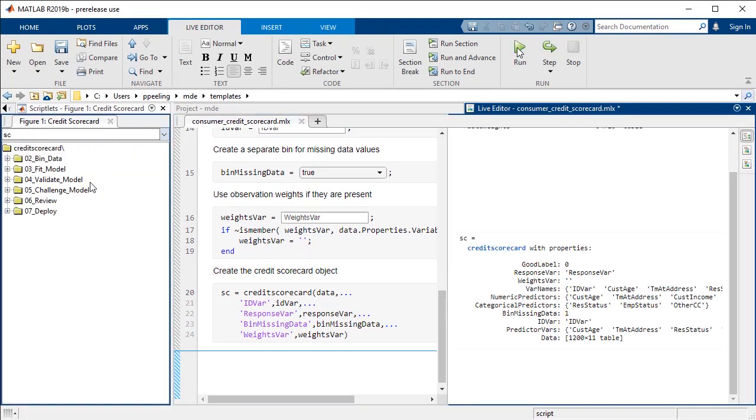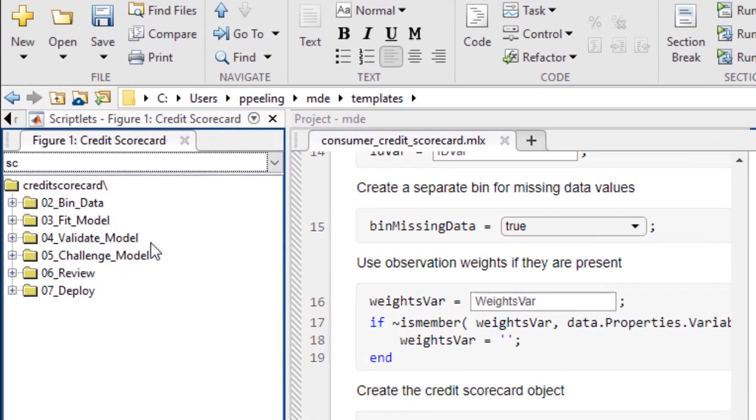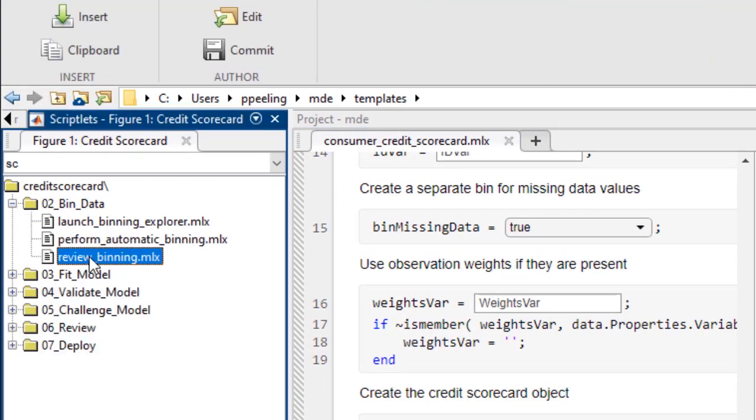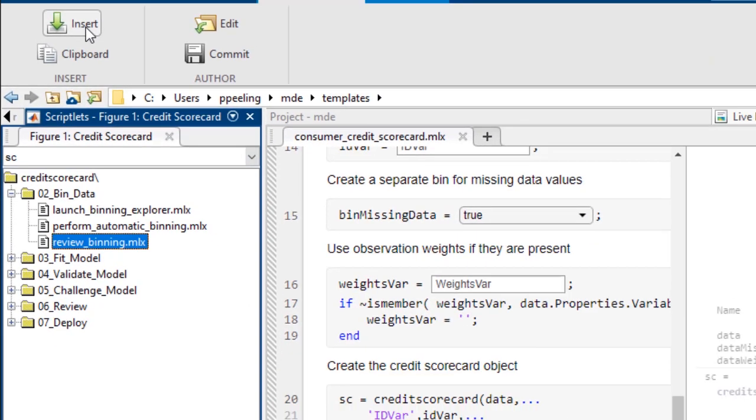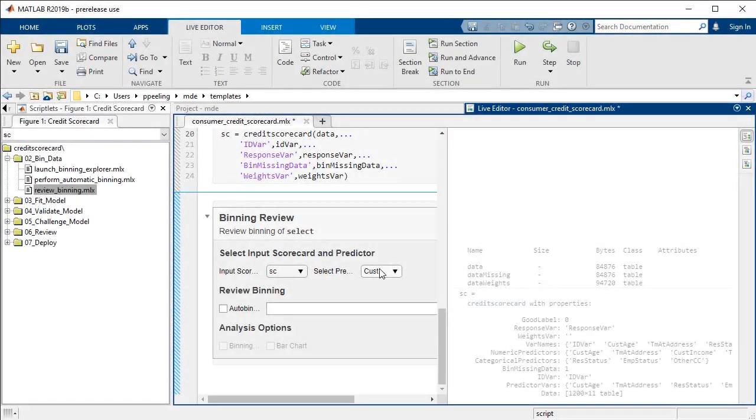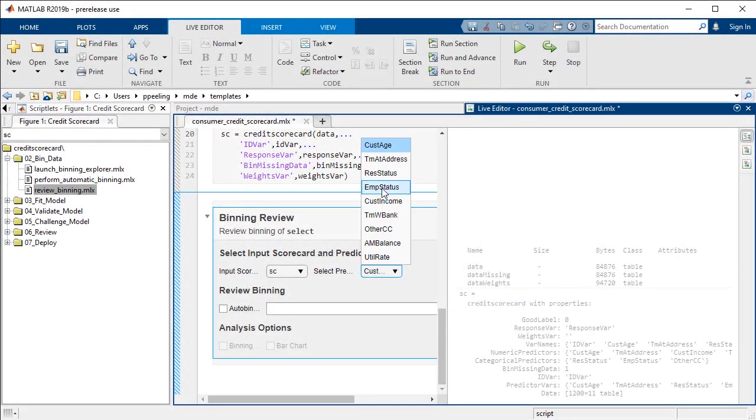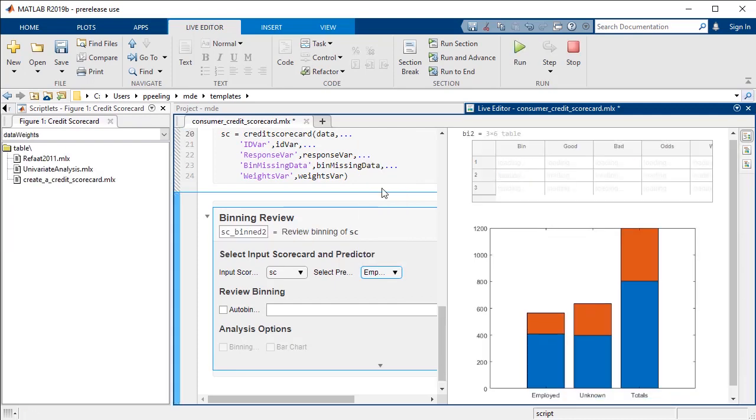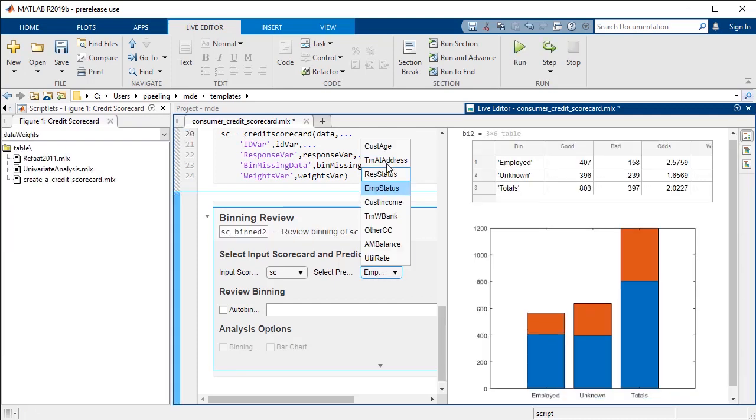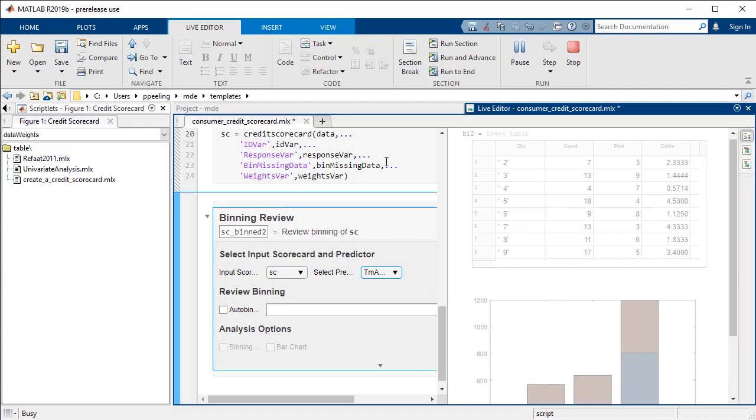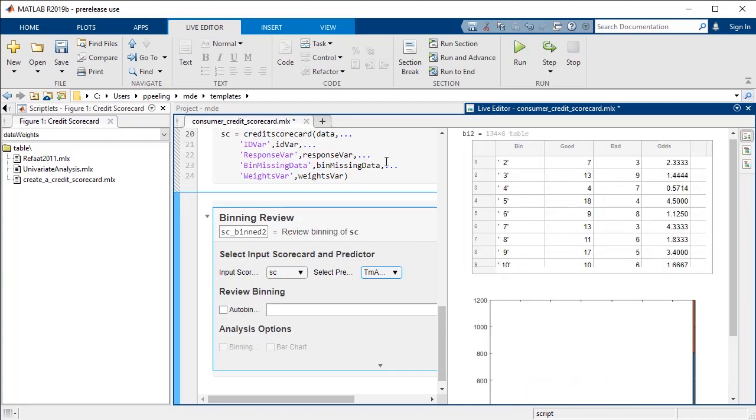Let's dig into the components of the credit scorecard. The template follows a natural progression of model development, and you can insert into your model whatever components make sense for your data. This particular component features interactive controls where we can customize variables and visualize results without having to edit the underlying code directly.